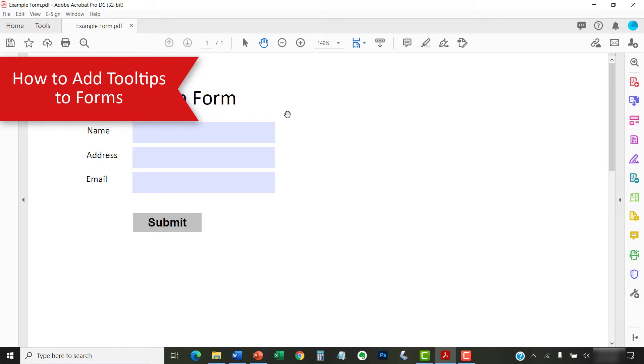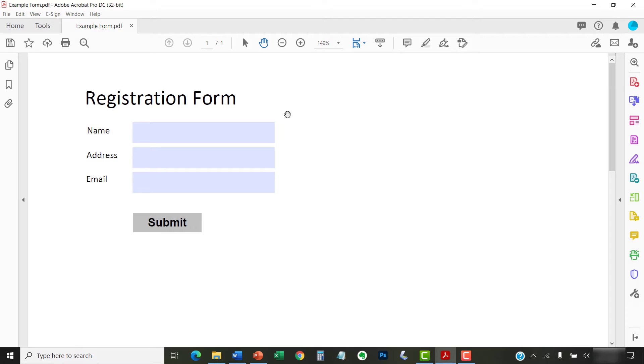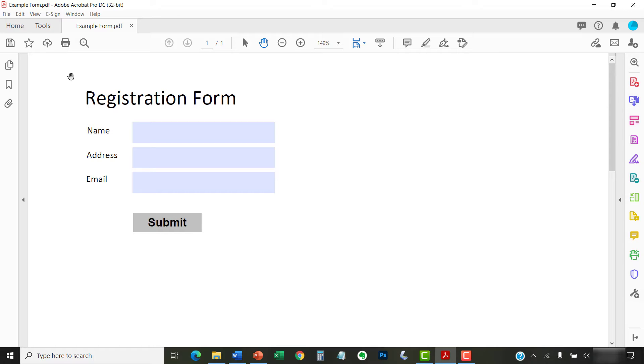These steps assume you've already created your form. We'll walk through the steps to create forms in a separate tutorial. To begin, open the PDF containing the form and then select the Tools tab.